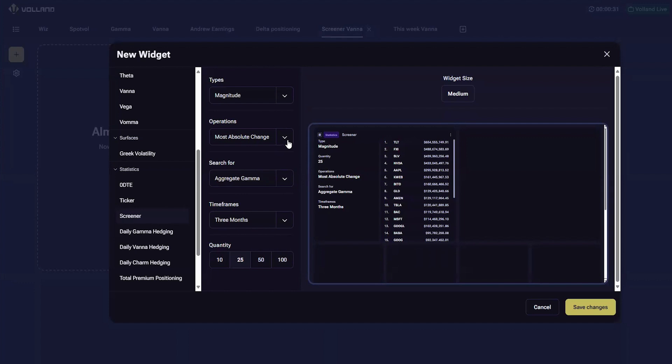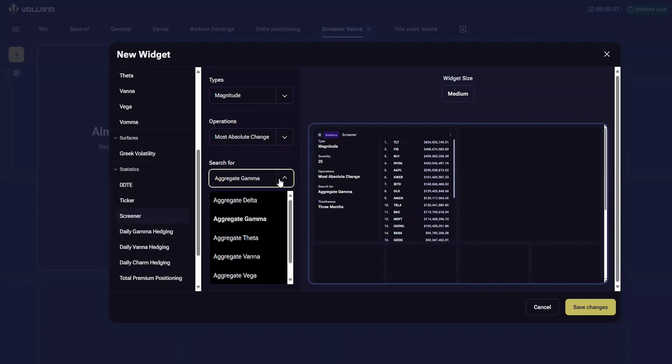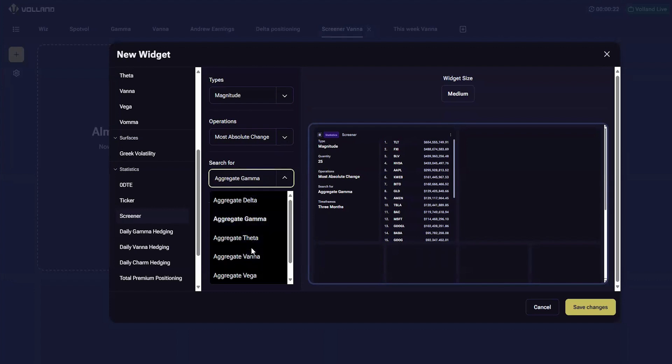The next input is the variable you want to screen for. Currently we offer delta, gamma, vana, vega, theta, and price.